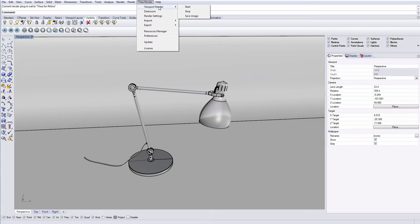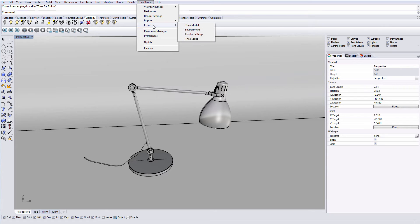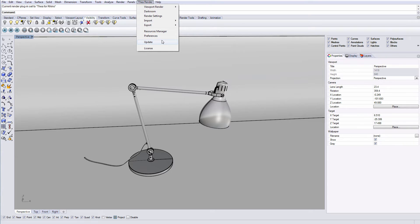We have viewport render, darkroom, render settings, import and export options for Thea models, environment and render settings. The last two options allow you to update and activate your plugin.